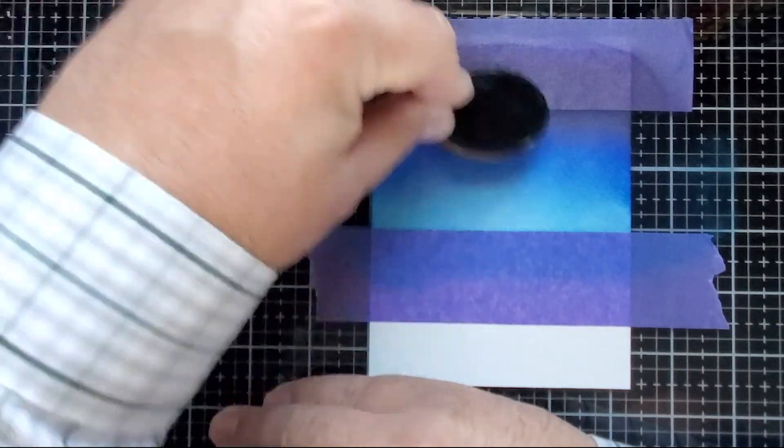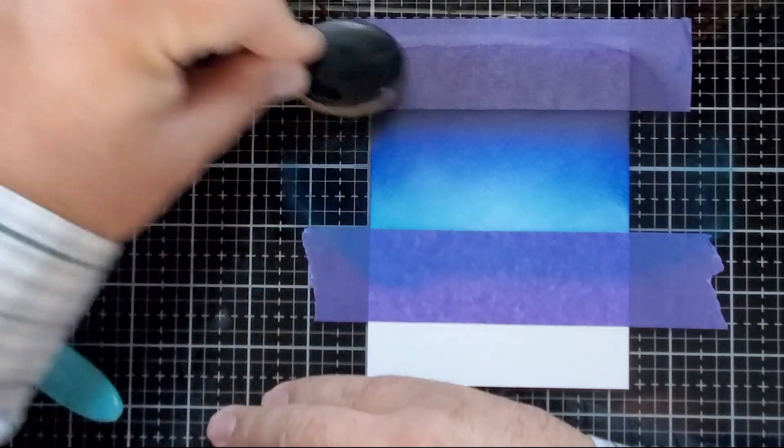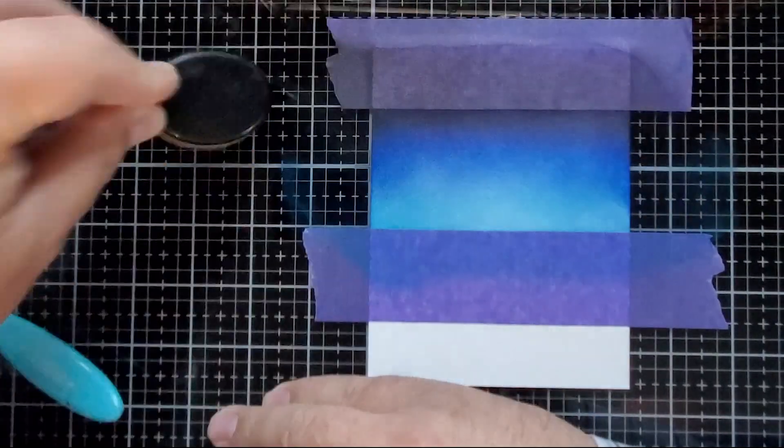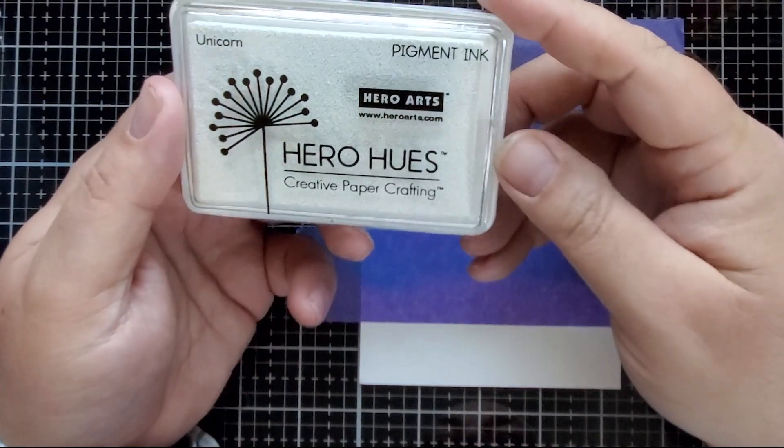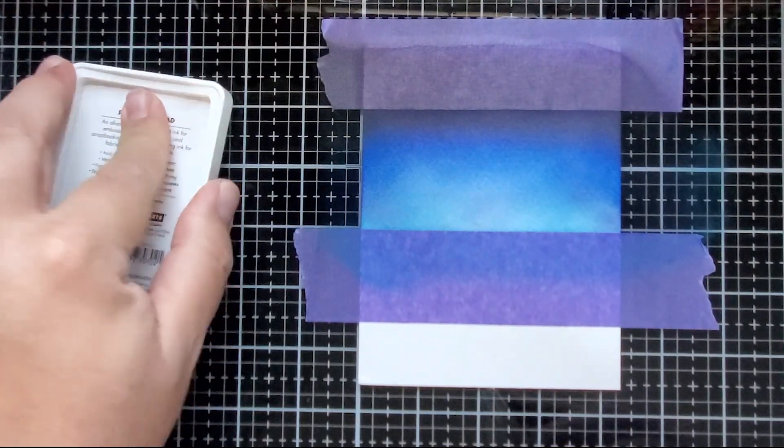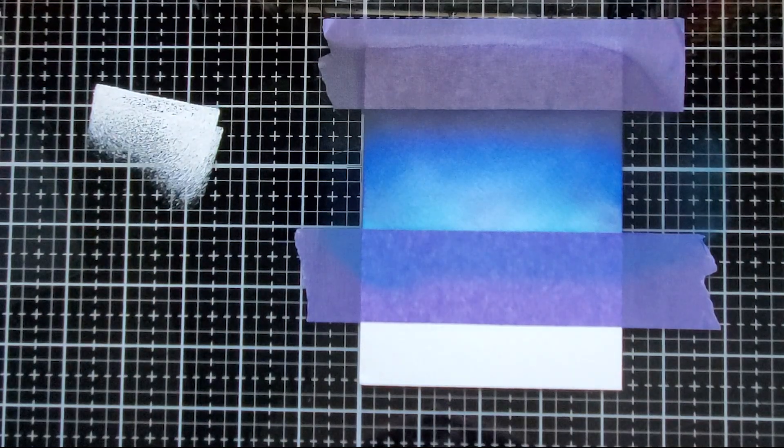You just have to be patient with these blending techniques, because you don't want it to be splotchy. So I was gradually adding on that black ink. And after cleaning my workspace up, I transferred some Unicorn White Pigment Ink from Hero Arts to my station.